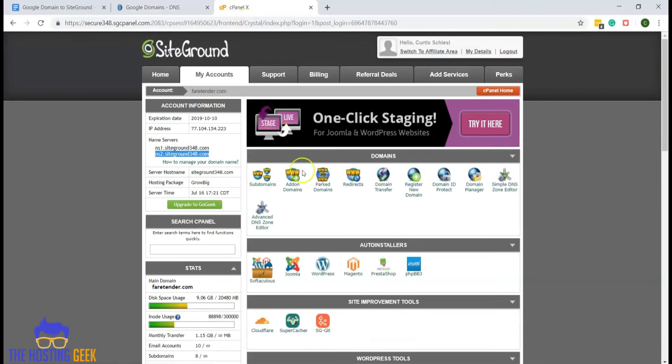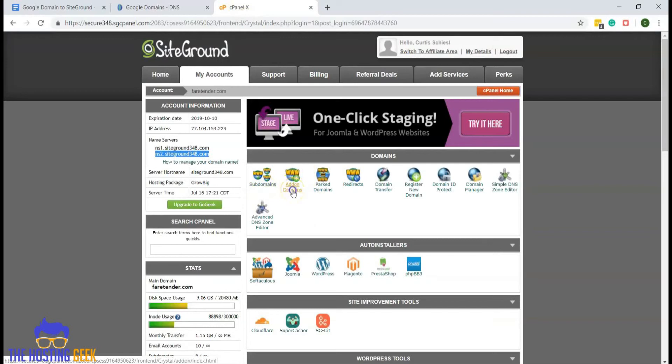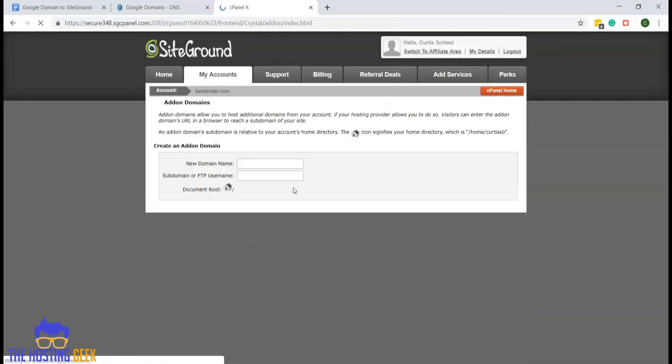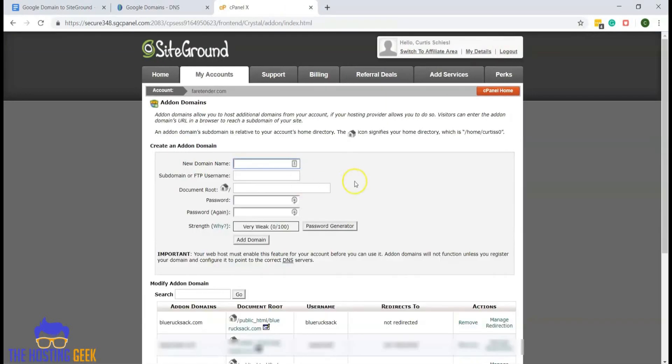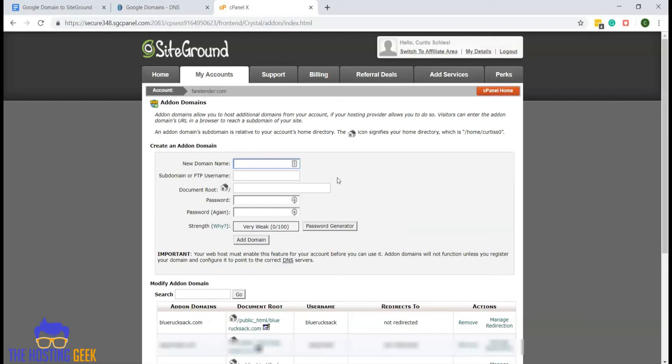In the cPanel, you can go to add on domains. This is where we will set up our new domain in the SiteGround hosting account. You can go ahead and type your new domain into the new domain field.